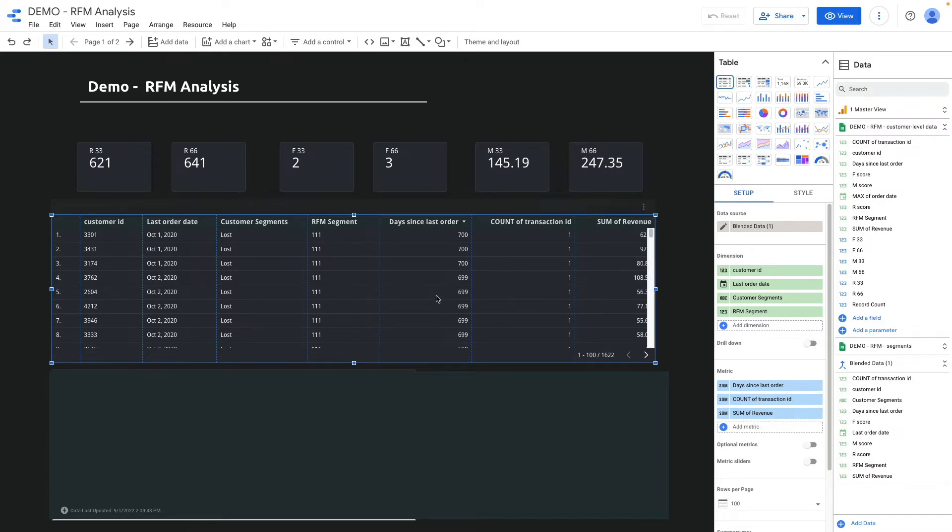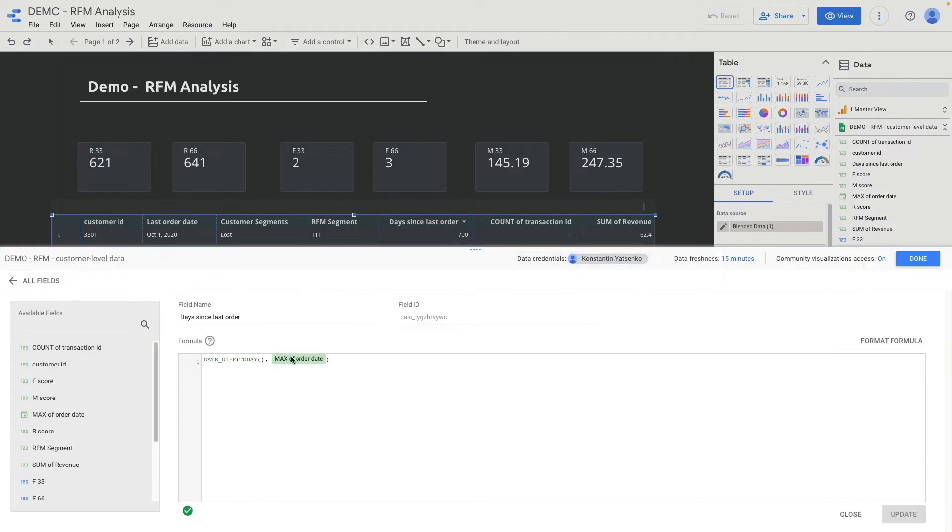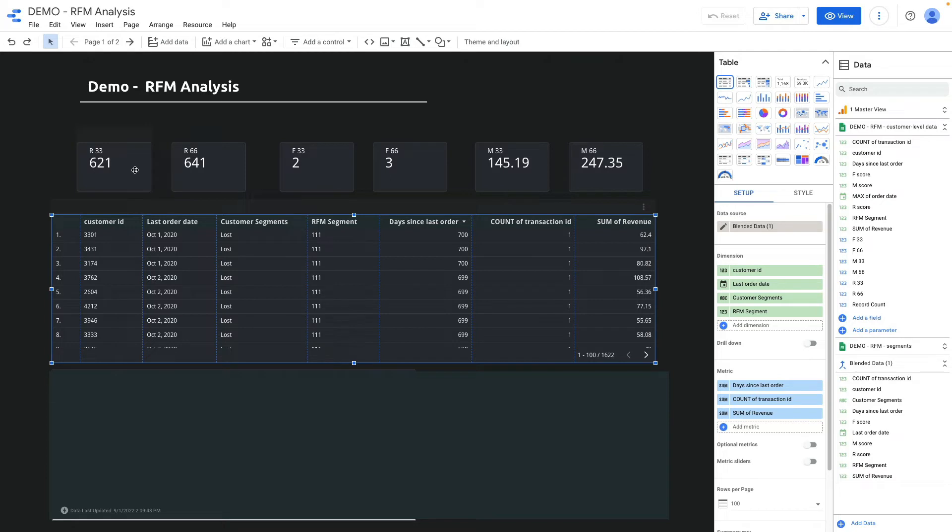The first metric that I have calculated is days since last order. Let me show you how it's calculated. I'm using the date difference formula: today minus my maximum order date. Then I need to divide my customer base into segments by recency, frequency, and monetary, and I'll be using the percentile formula to do it and divide by 33 percentile and 66 percentile.